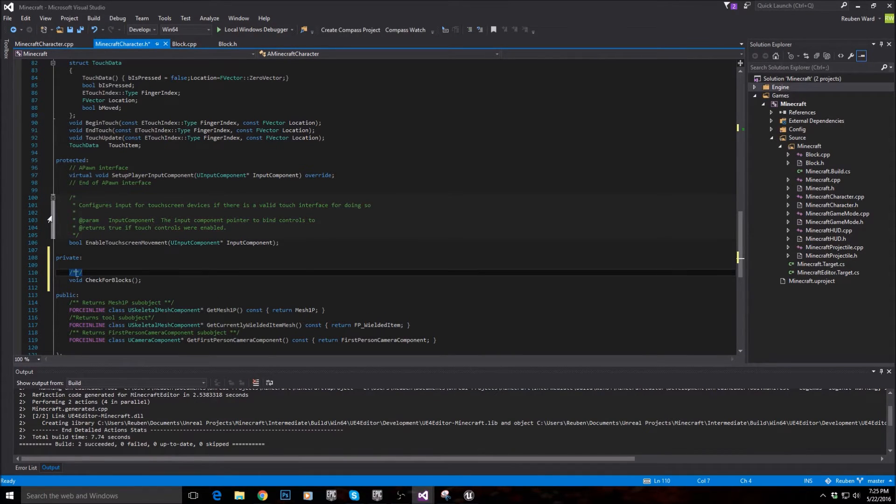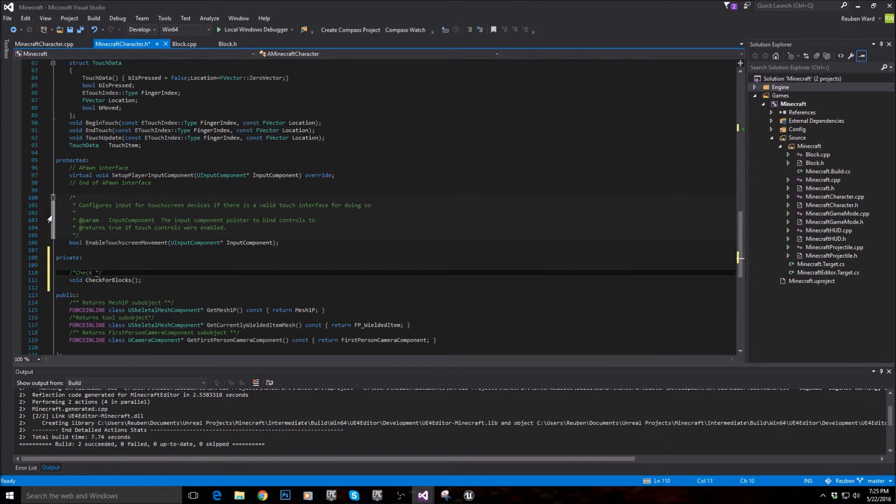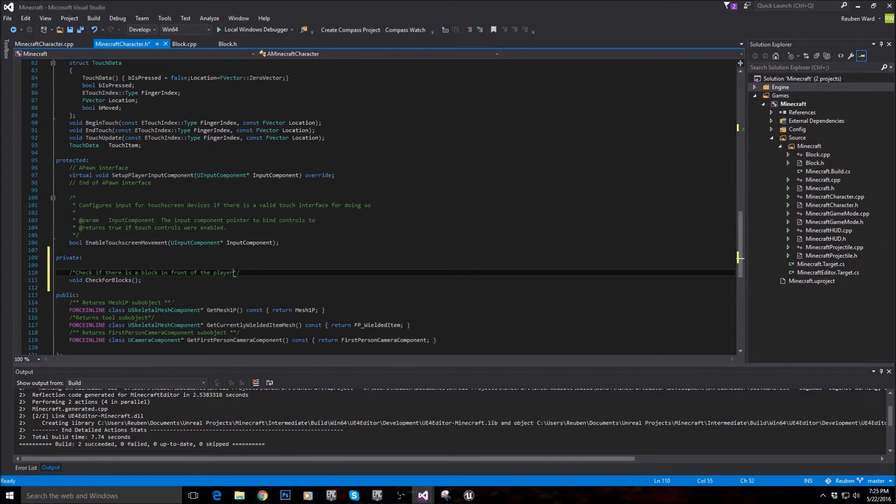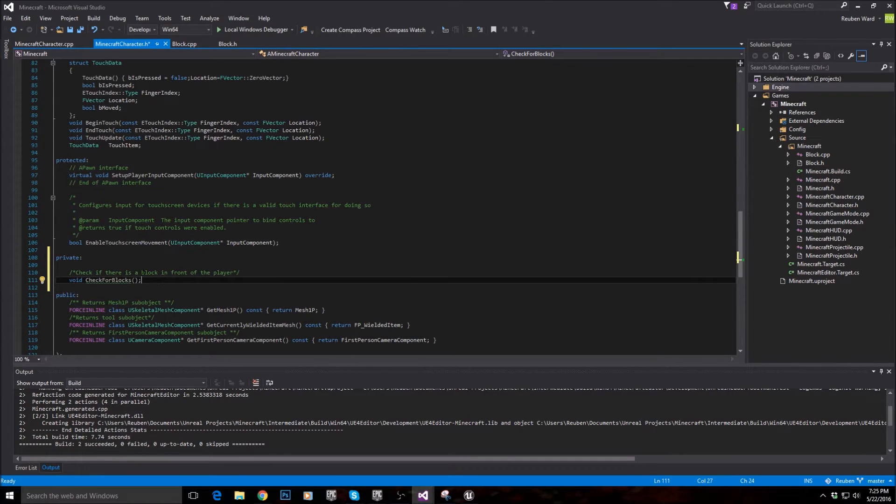And I'm just going to put a little comment here just saying check if there is a block in front of the player. Awesome.